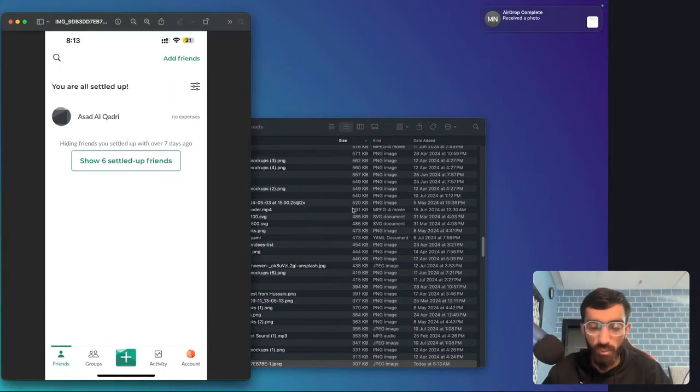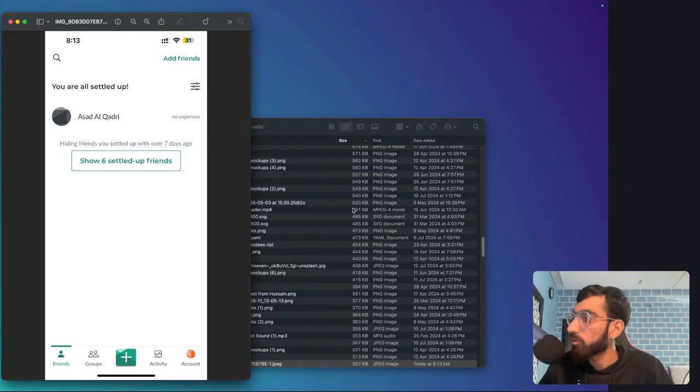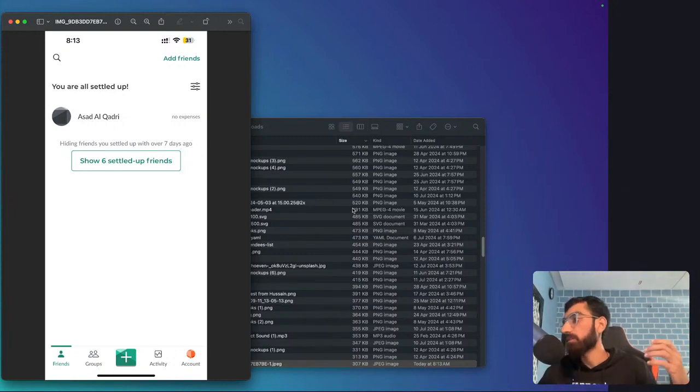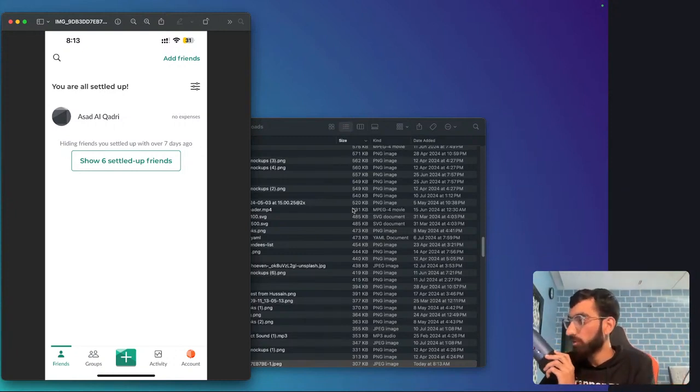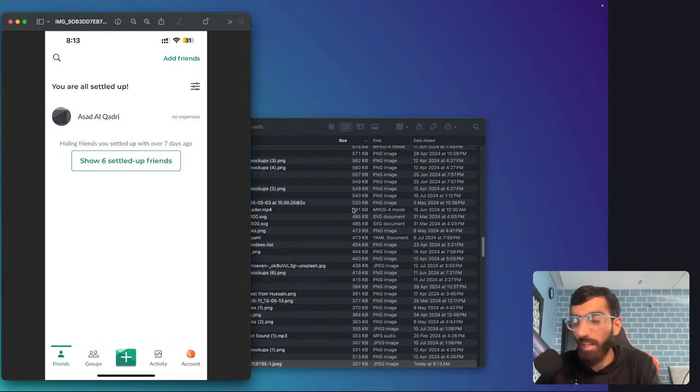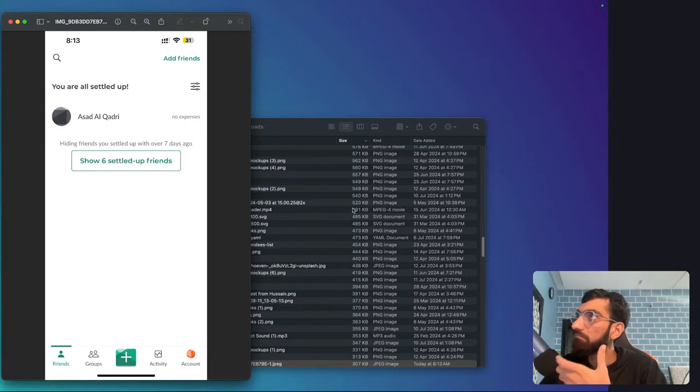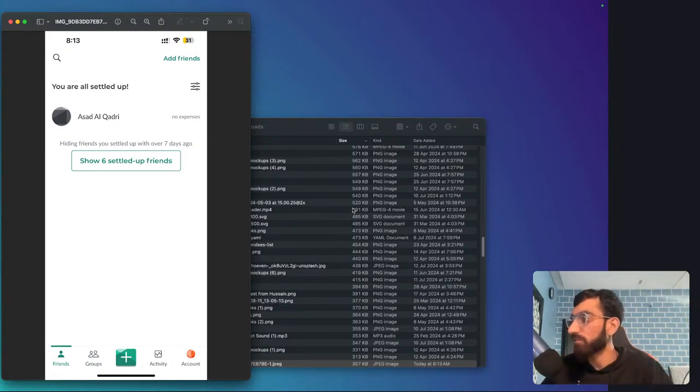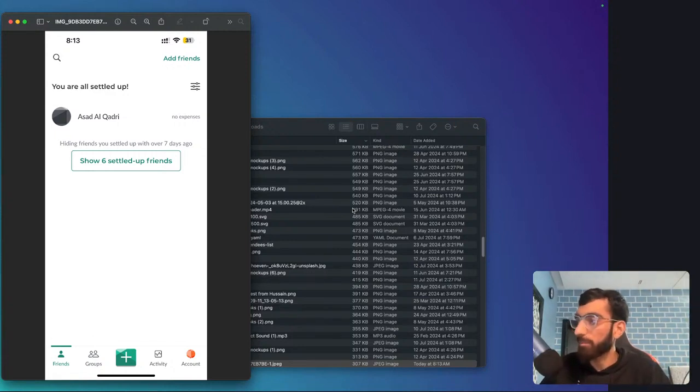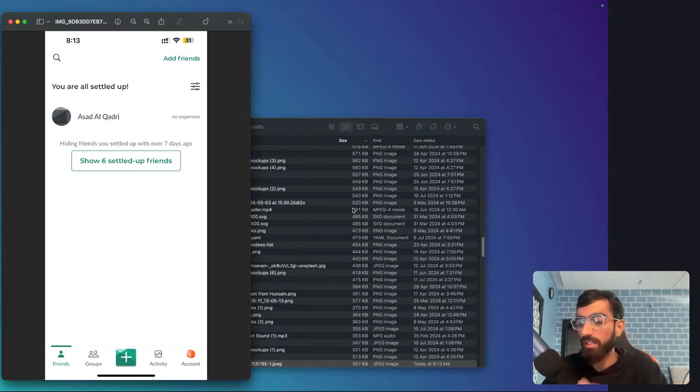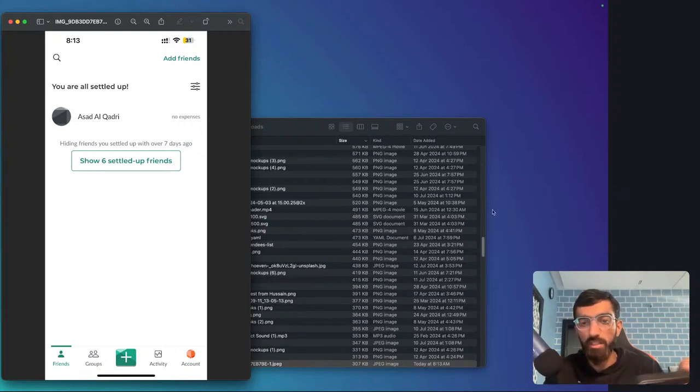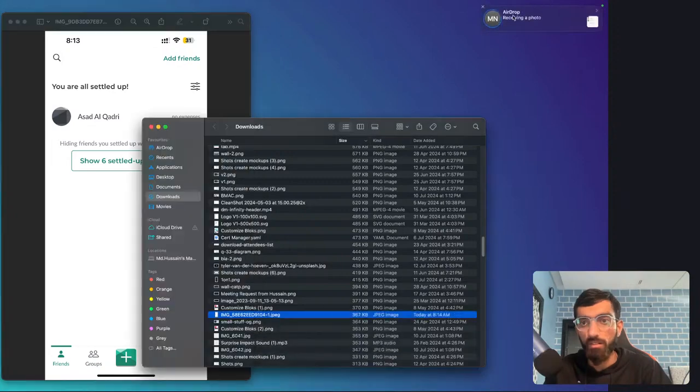This app that I am being forced to use is named Splitwise. This is a split management app between friends. If you go out together and someone pays and you want to keep track of who paid and who owes money to the other, you can create groups as well.